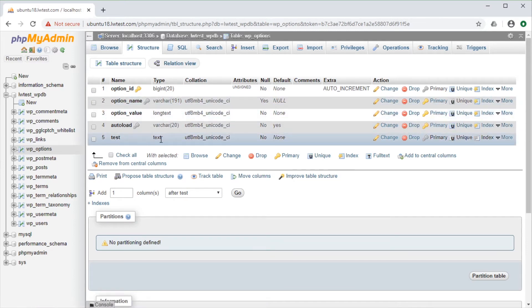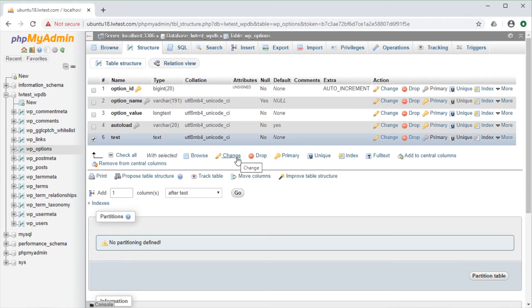Again, this shows the existing column fields, but if we click on the checkbox on the left, we could select multiple fields if we wanted to, then click on the change option below.